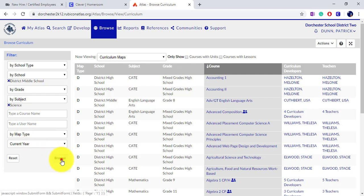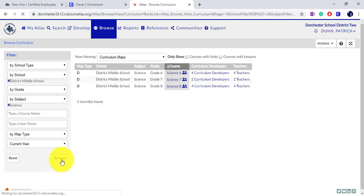Clicking the Browse button will bring up all middle school science subjects, as that is what I have chosen.